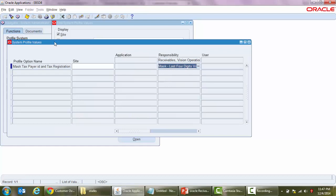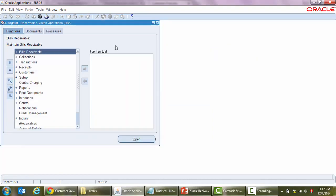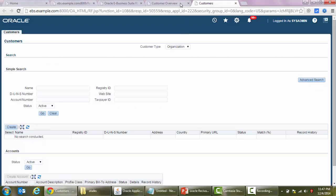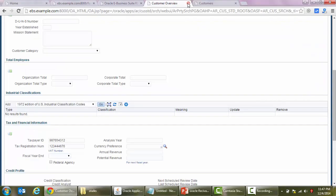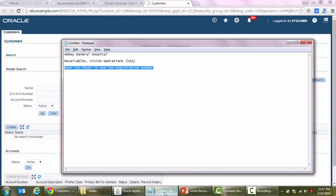Then we'll again go back to our Receivables responsibility and we will open our customer master. Here we can close the old one and we can search again with the same customer.